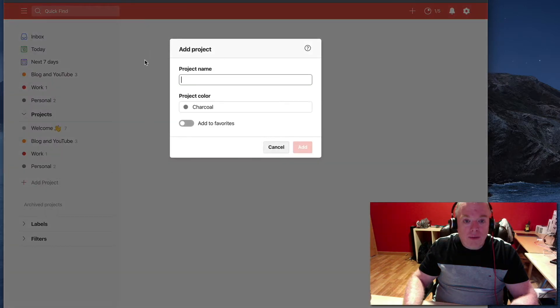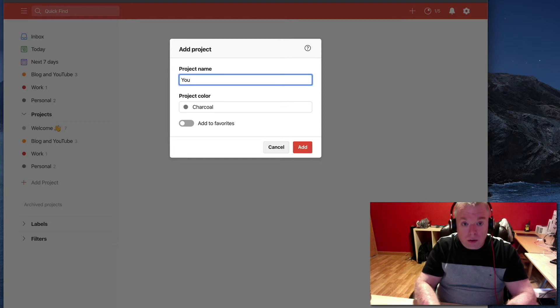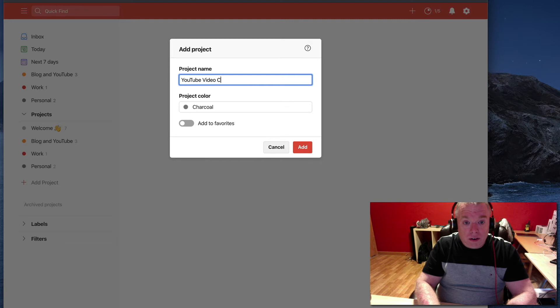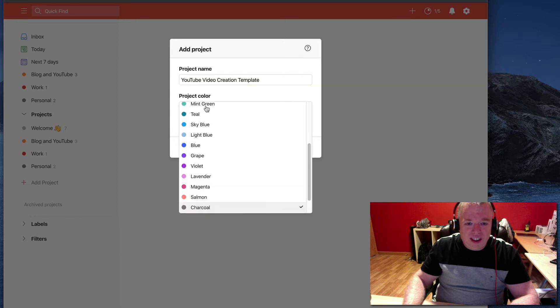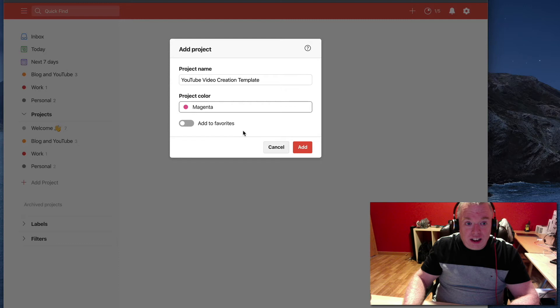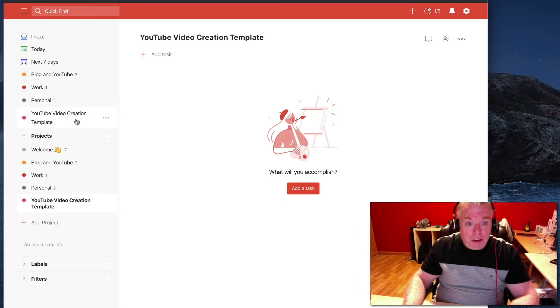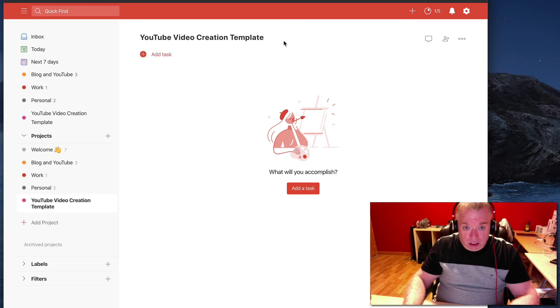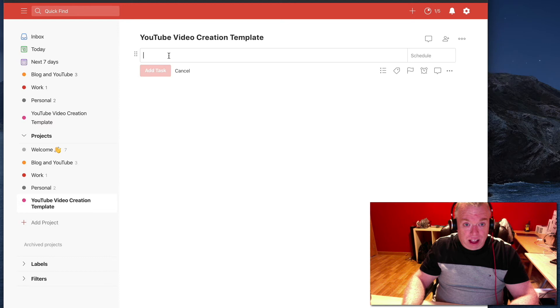I'll just click that one. It's going to bring up the project creation tab. I'm going to give it a name called YouTube Video Creation Template. Very wordy. Charcoal? No, that's not great. You know what? Let's feel the magenta. Feel a little magenta today. We'll add it to our favorites just so we can see it. Click add. And now you can see my YouTube Video Creation Template here. It's also selected in the main window, and I don't have any tasks because we just created it. So let's add some tasks.